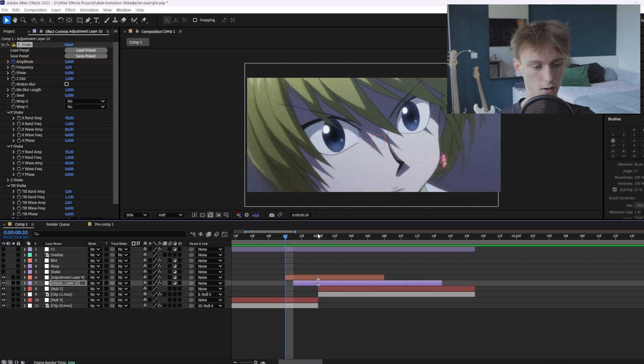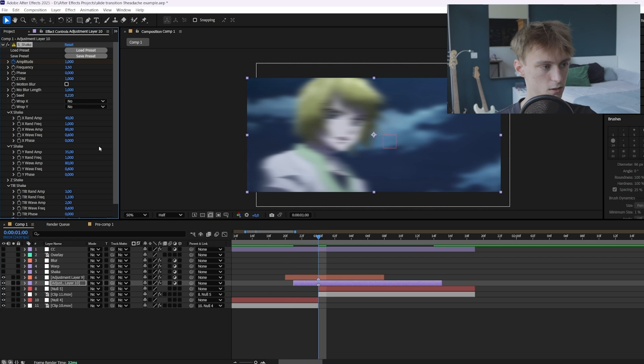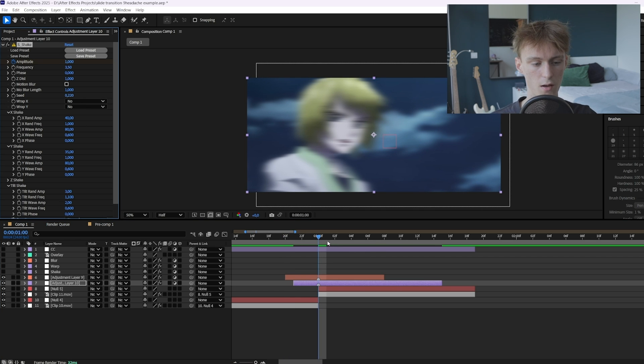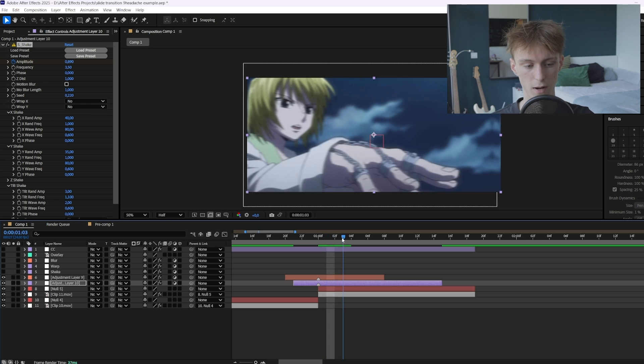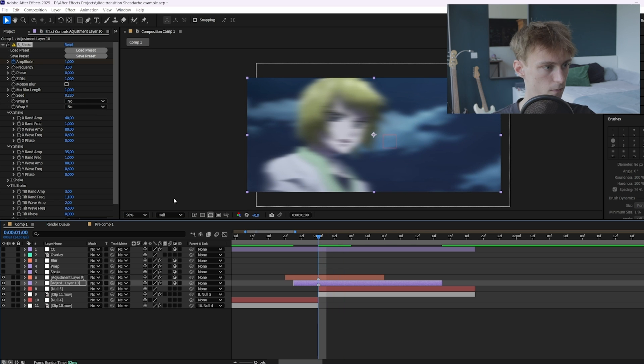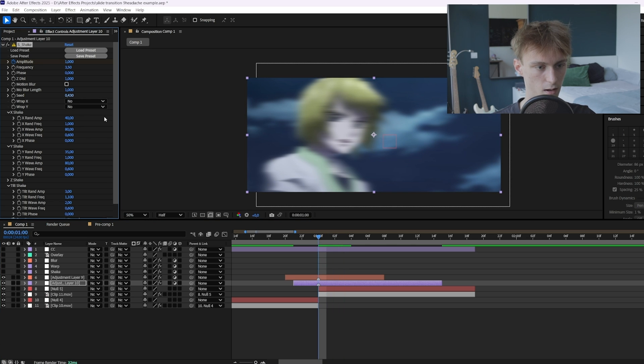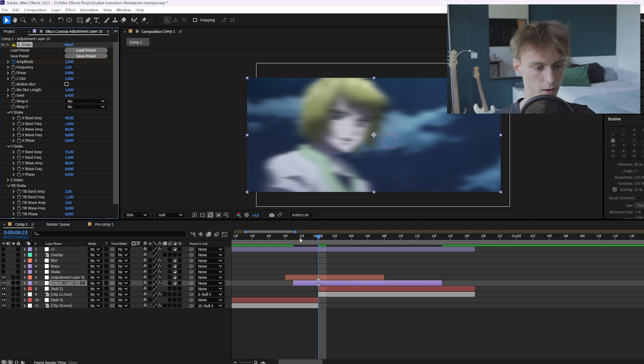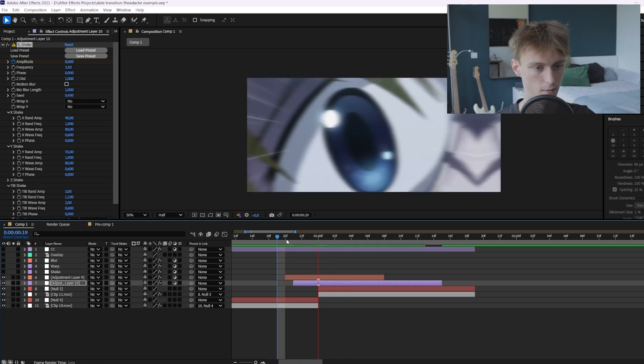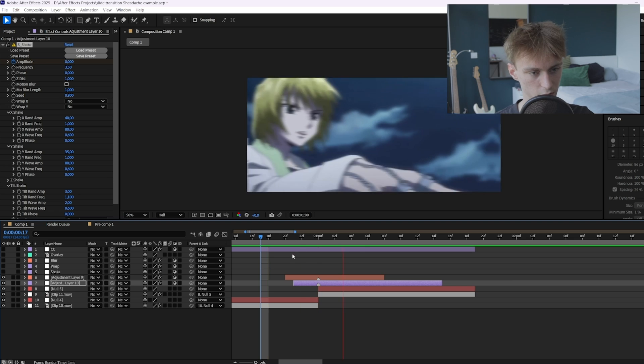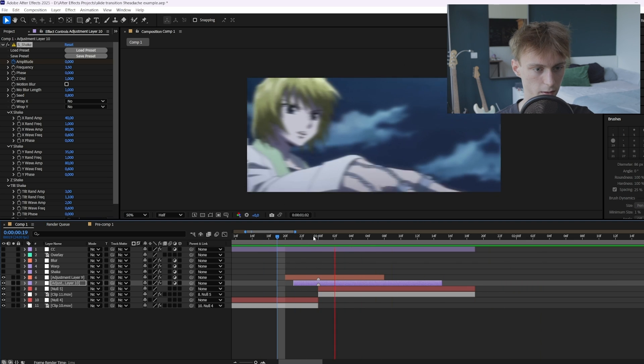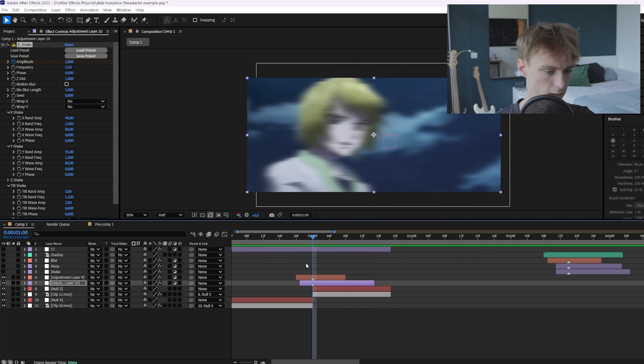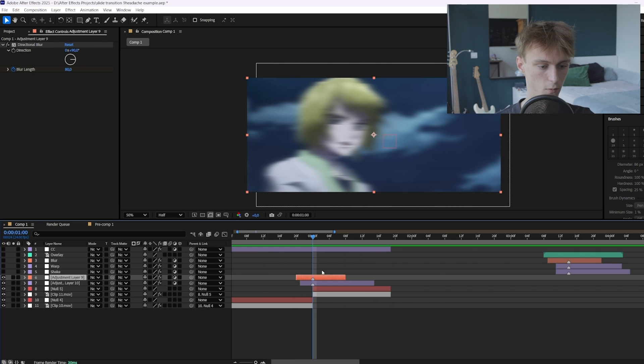Then the last thing you can do is also just change the seed. So if you're just not happy with the shake but you think you can't really change around too many values anymore, you just gotta try out the seed. And maybe you'll find one that looks good. Alright I like this shake. So we're going to keep it like this.